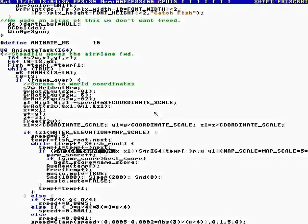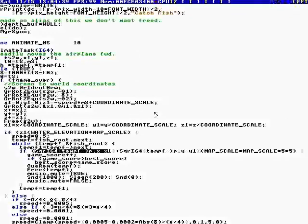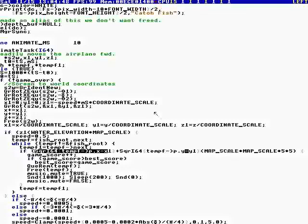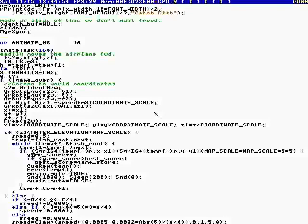We square the X distance, Y distance, and Z distance, and we compare it to five, five units squared. So we compare a squared distance against a squared distance. Oh, not X, Y, and Z, just X and Y. And we add to the game score.